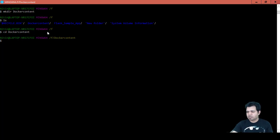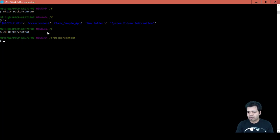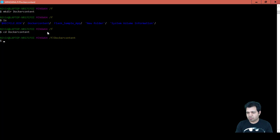Now here we are going to create the Dockerfile with certain instructions using keywords like FROM, CMD, and RUN. The FROM keyword is always the first command - it specifies the base image, basically telling Docker from which base image to perform the subsequent steps.